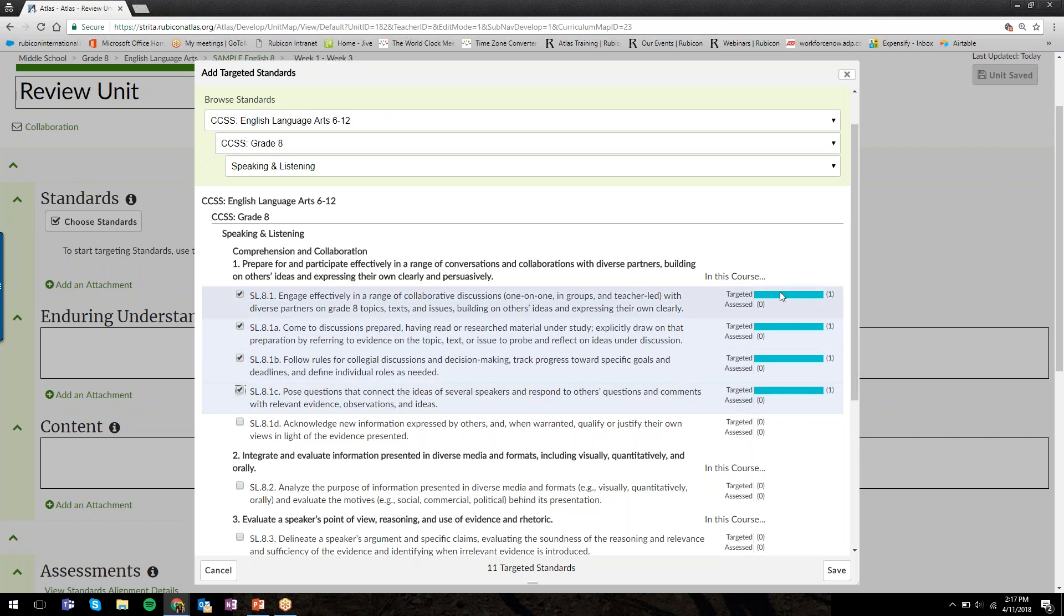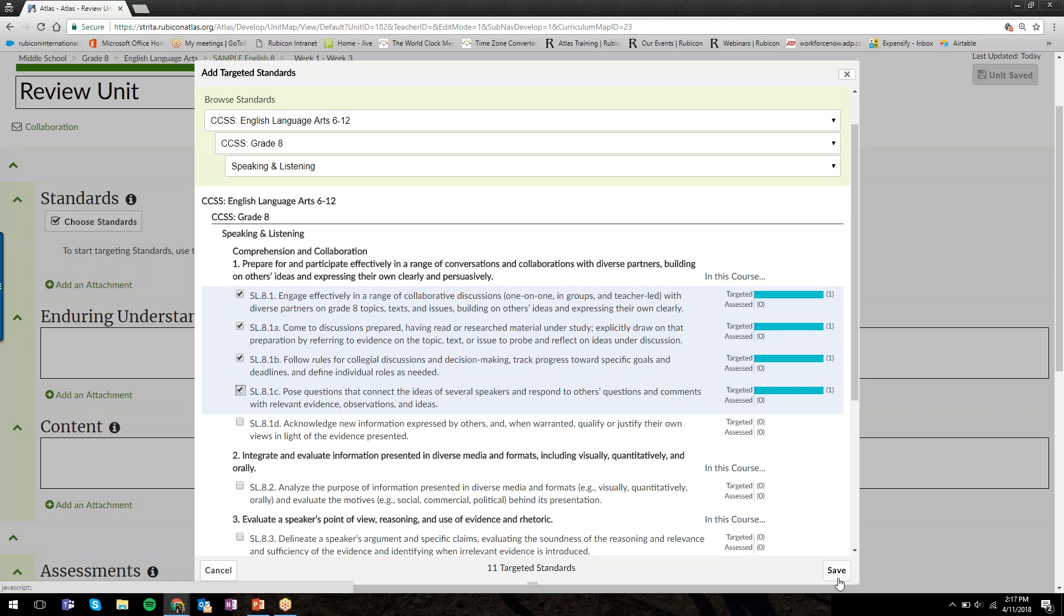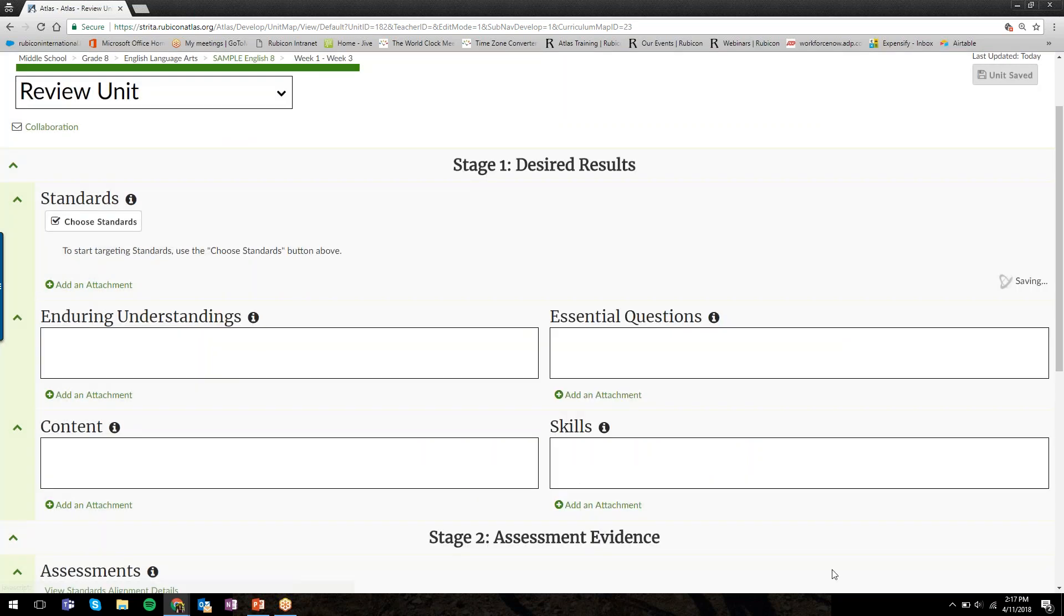We check it off, and as we're doing that, Atlas is keeping track for us in real time how many times we've targeted a standard in this course and how many times we've assessed. That will keep updating as you develop and create your curriculum.